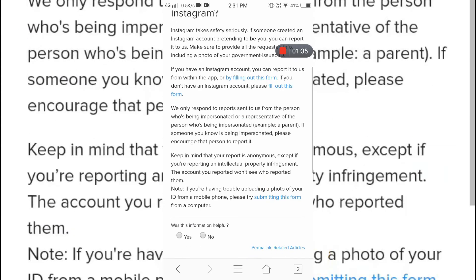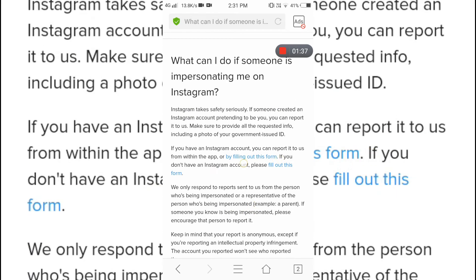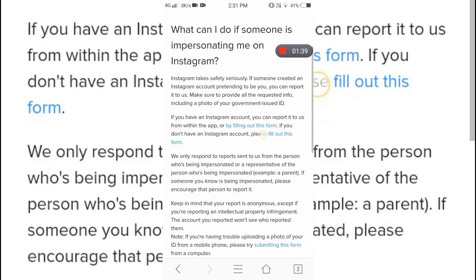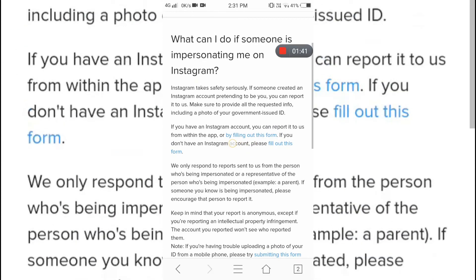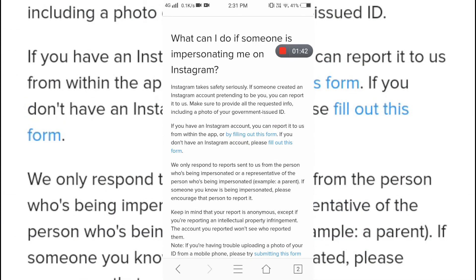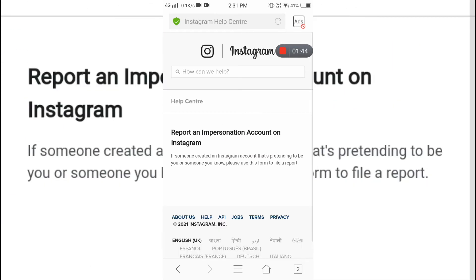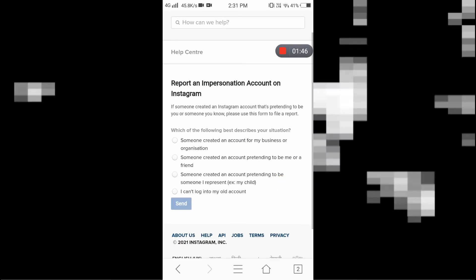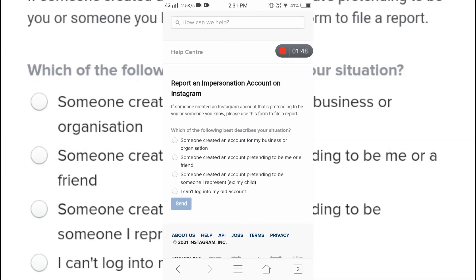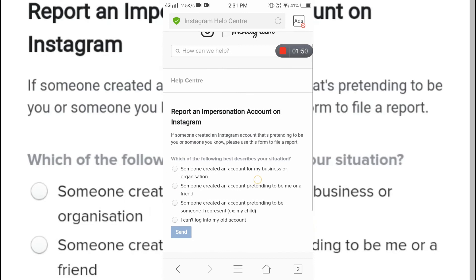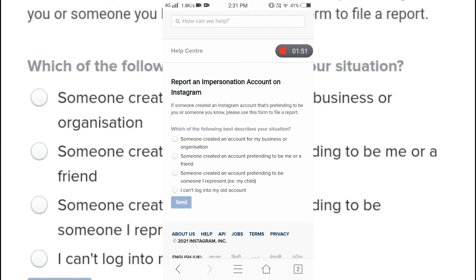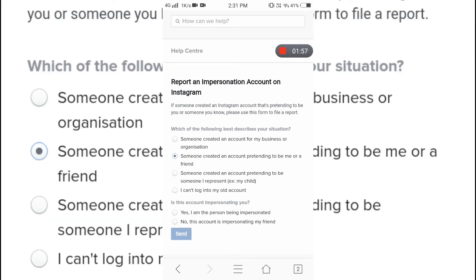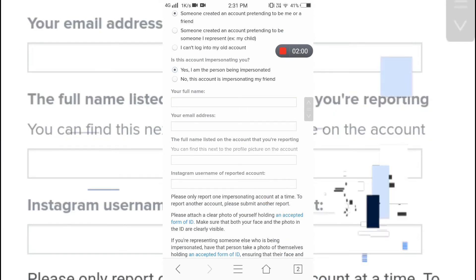There will be a link of the form that you need to fill out to report the fake account. Click on the link and fill up the form — it's pretty easy. You just need to put in all the details such as your name and the username of the fake account.